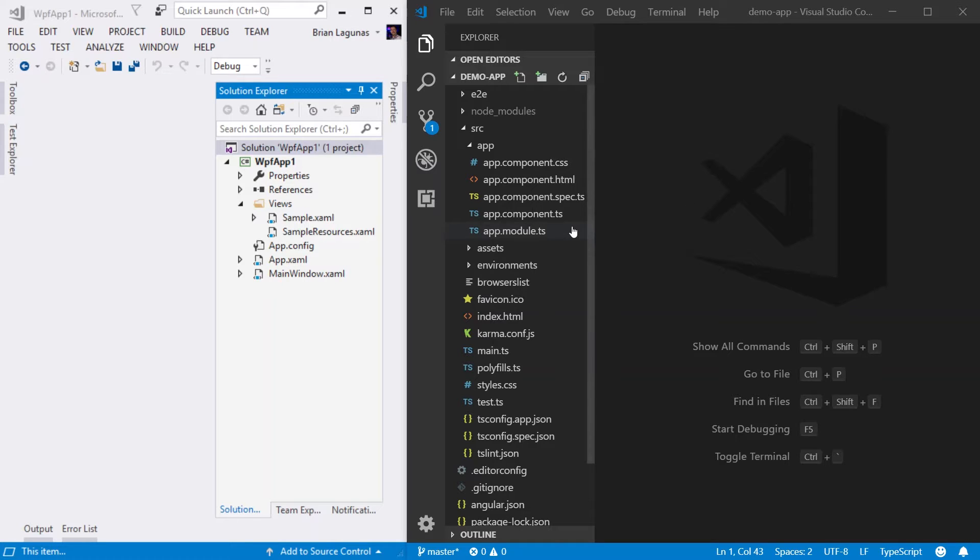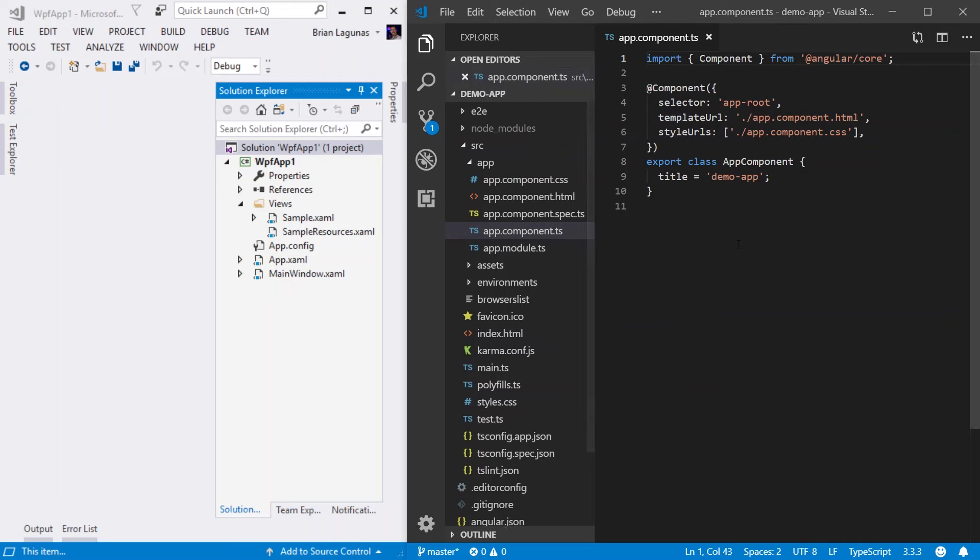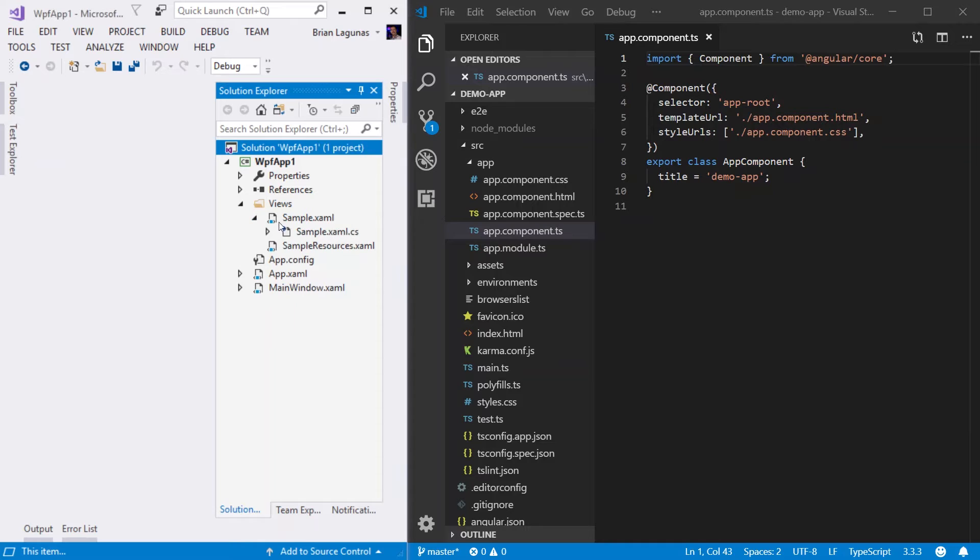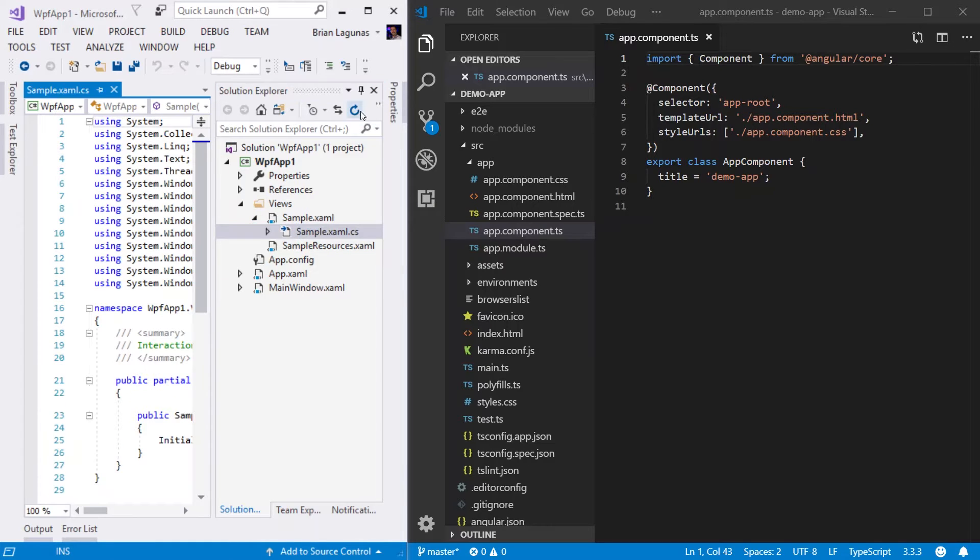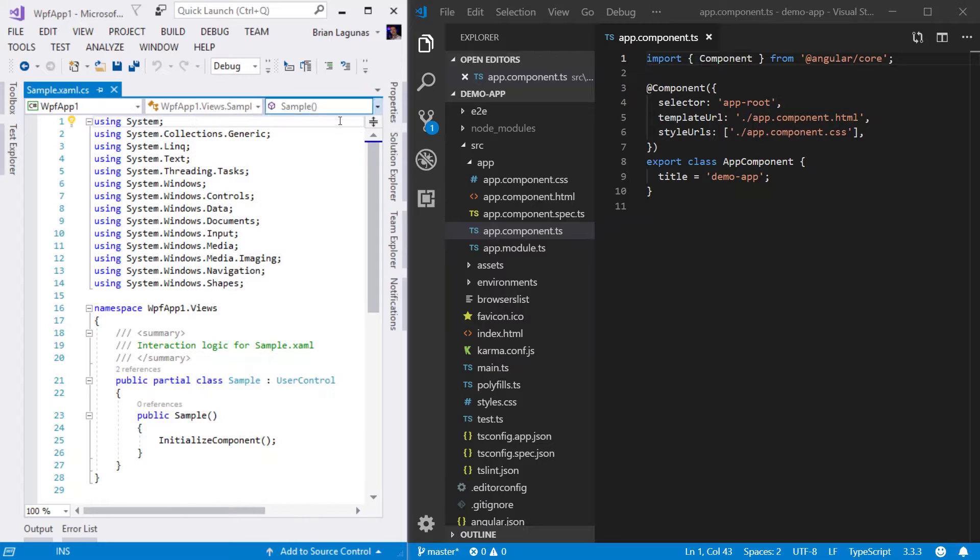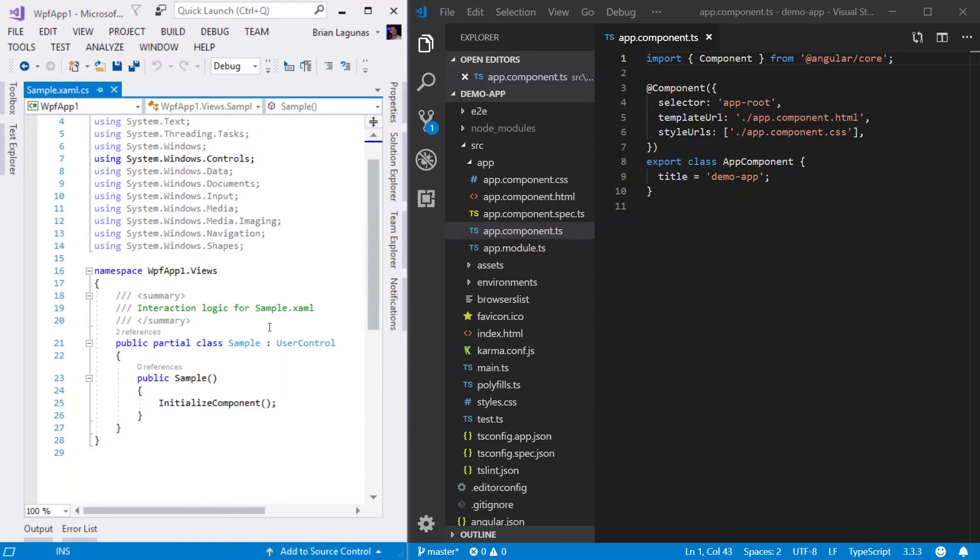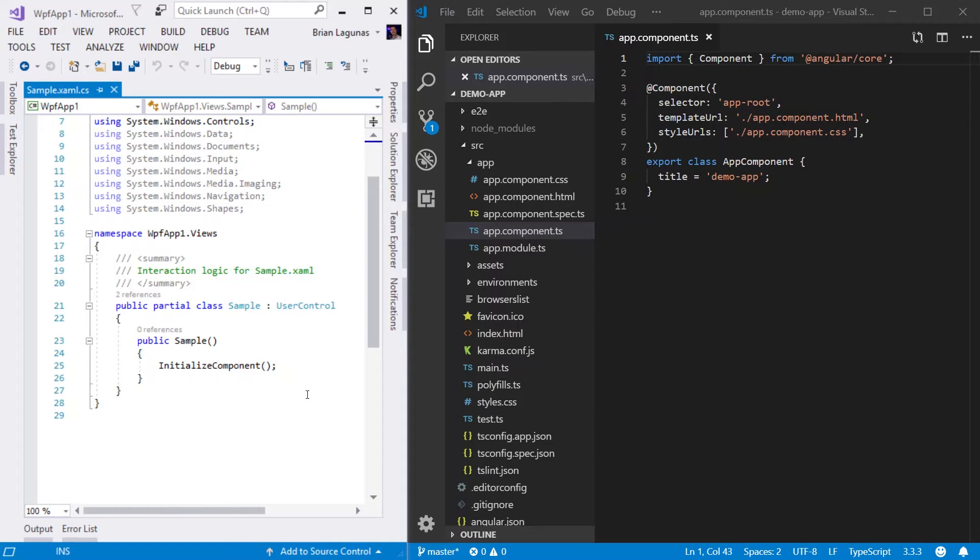I'm going to start by opening up the AppComponent.TypeScript file. I like to think of this file as the code behind of the component. And the reason I think that way is because if I come over to WPF and open up the Sample.XAML.CS, the code behind of the Sample user control, we can see a lot of similarities.